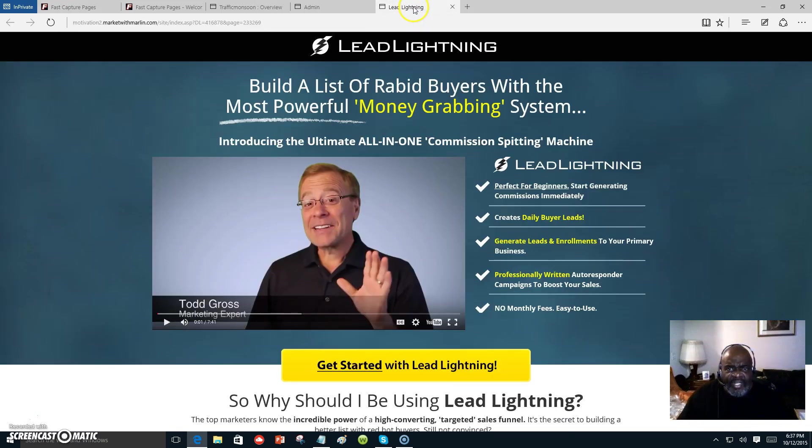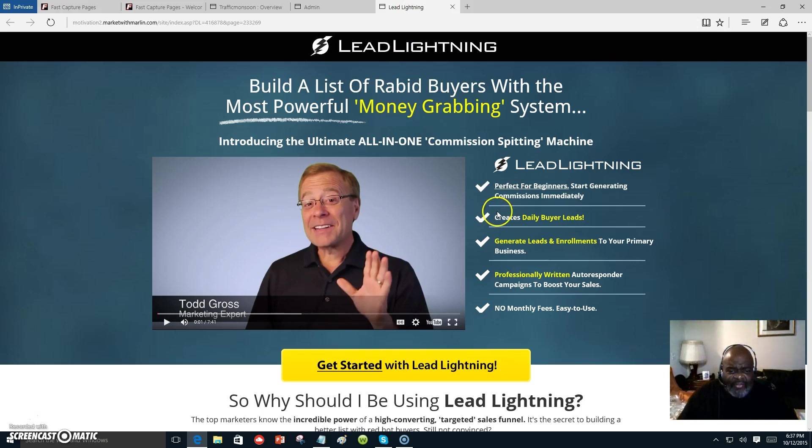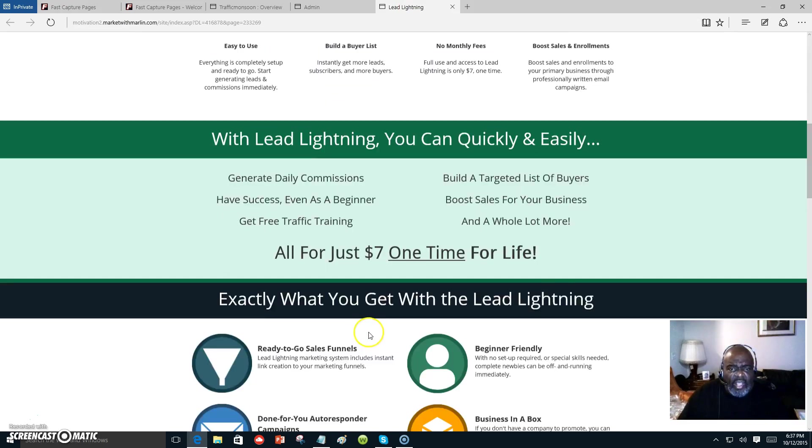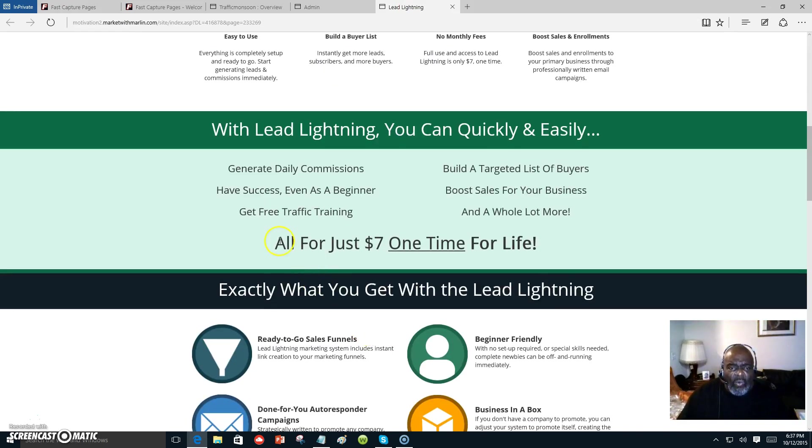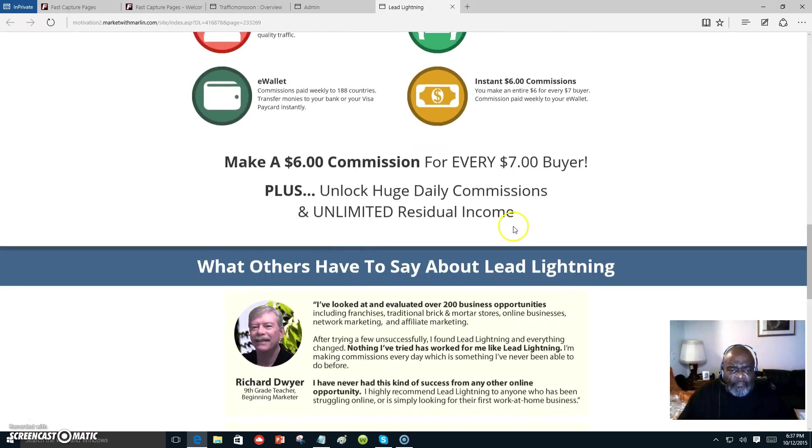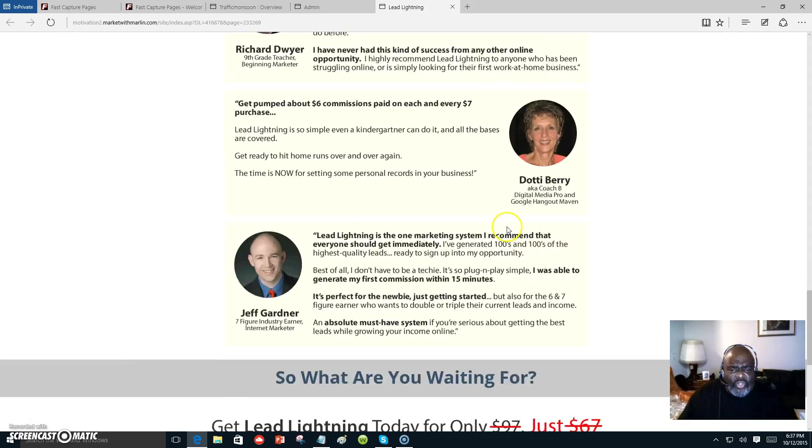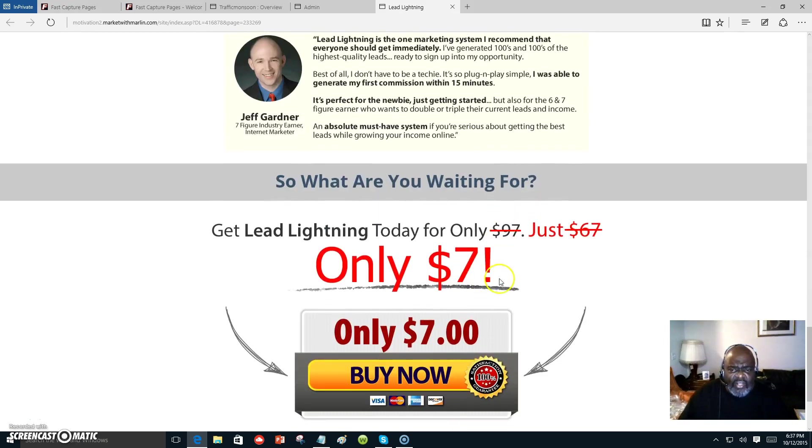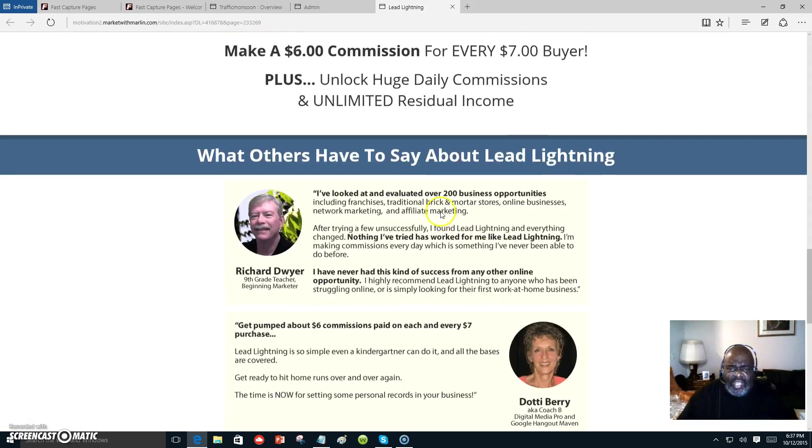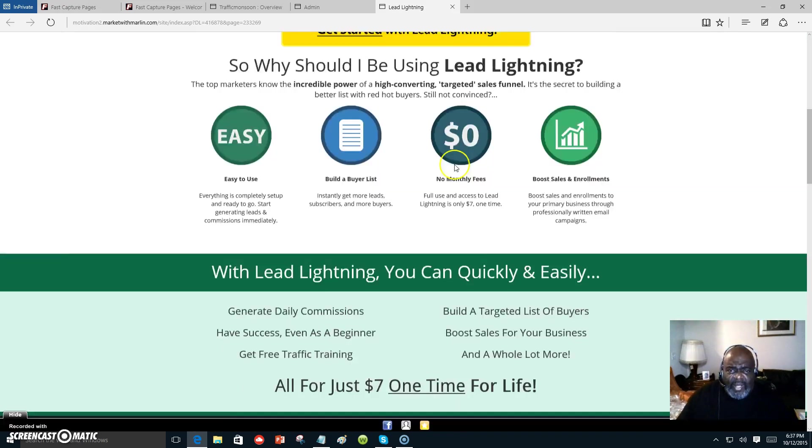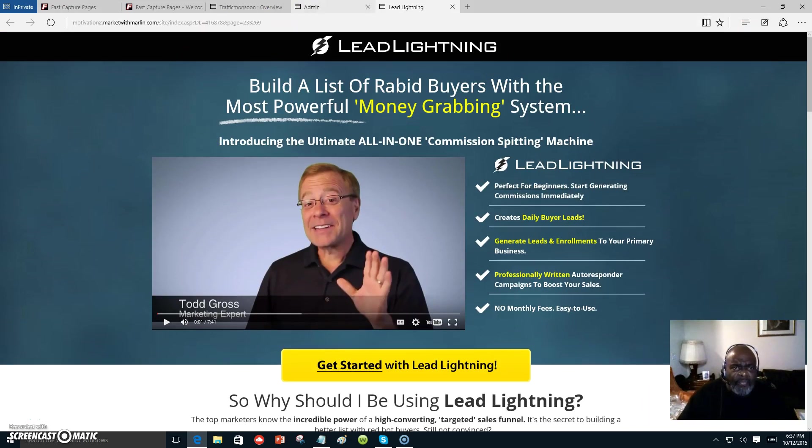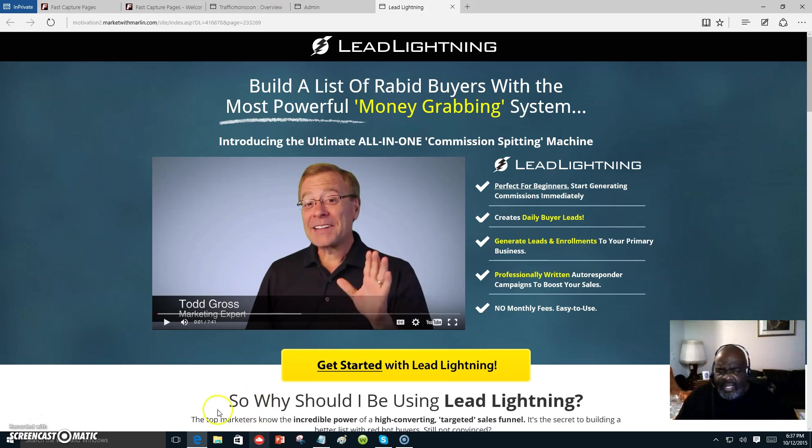And I'm going to put the Lead Lightning link down there also where you can get started all for just seven dollars one time for life. You can start making that desired income that you want to make, and the only thing you have to pay out of your pocket is seven dollars one time. My name is Marlon Carter, click on the link below and let me help you get started. I must say bye-bye to you.